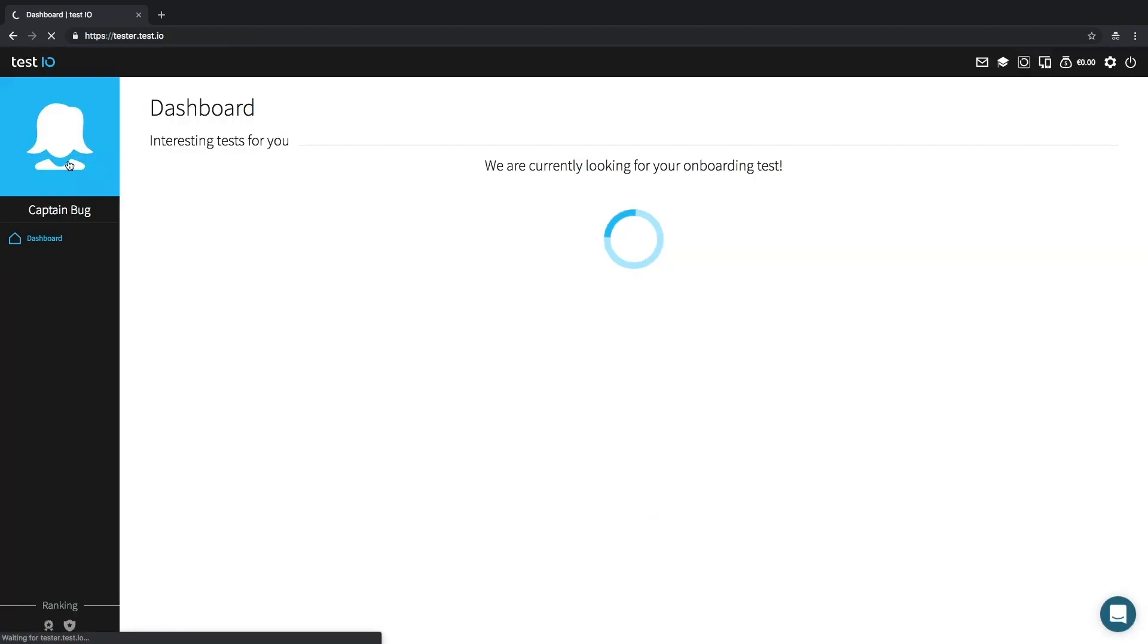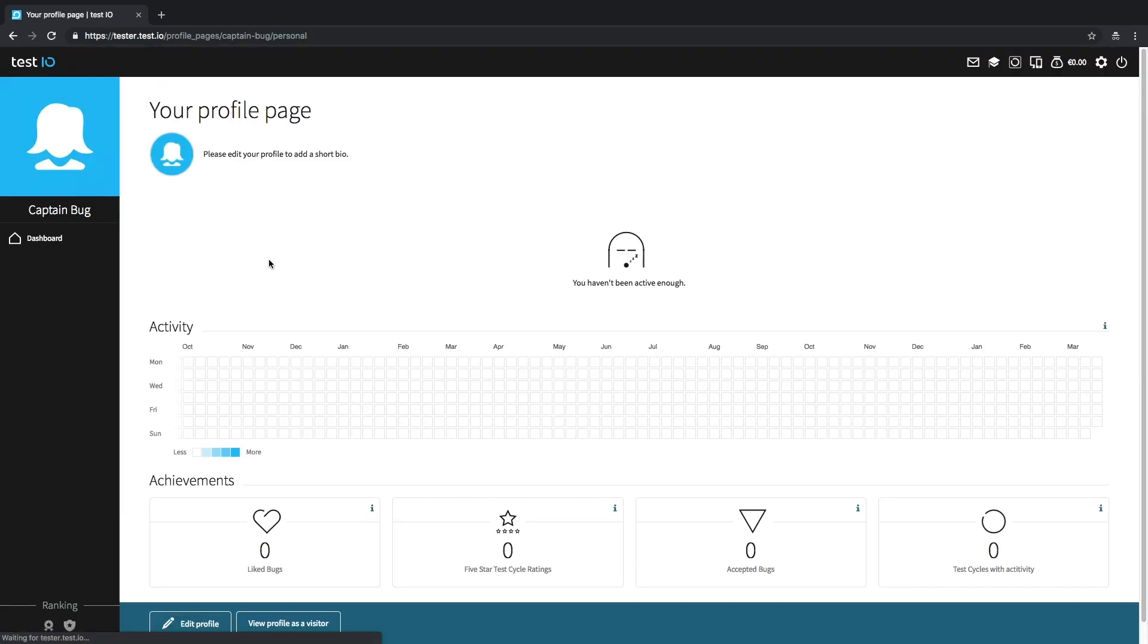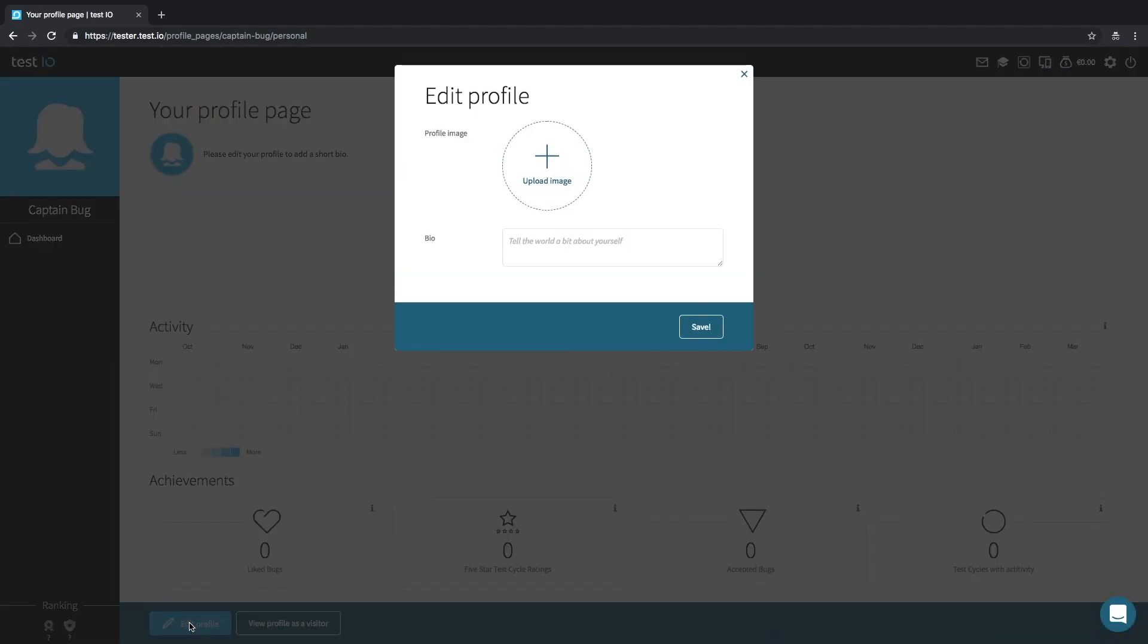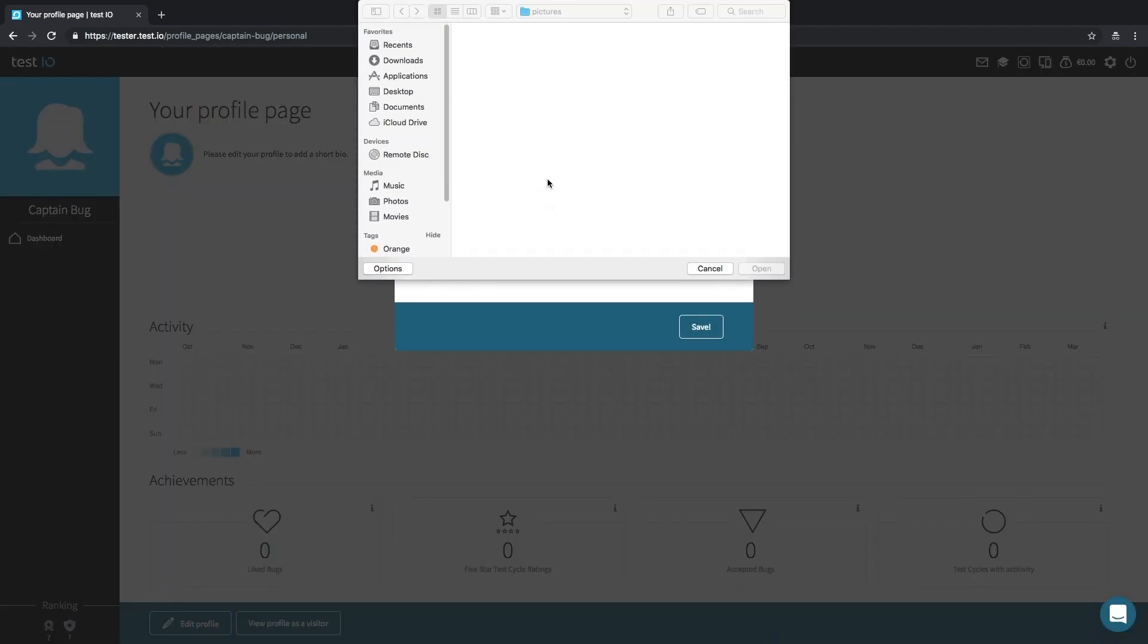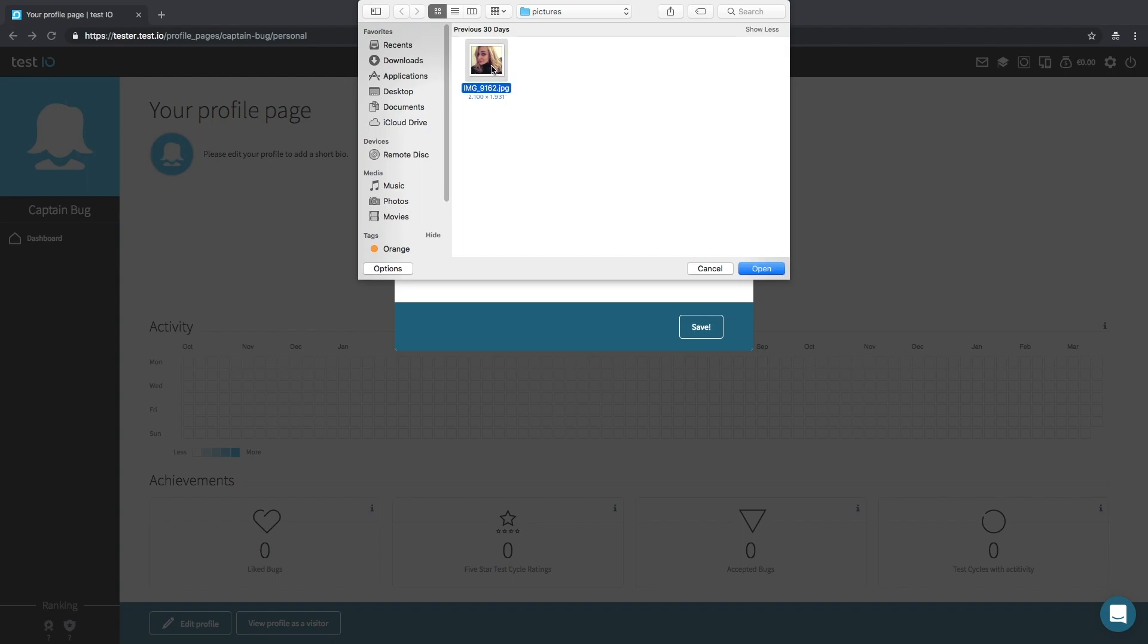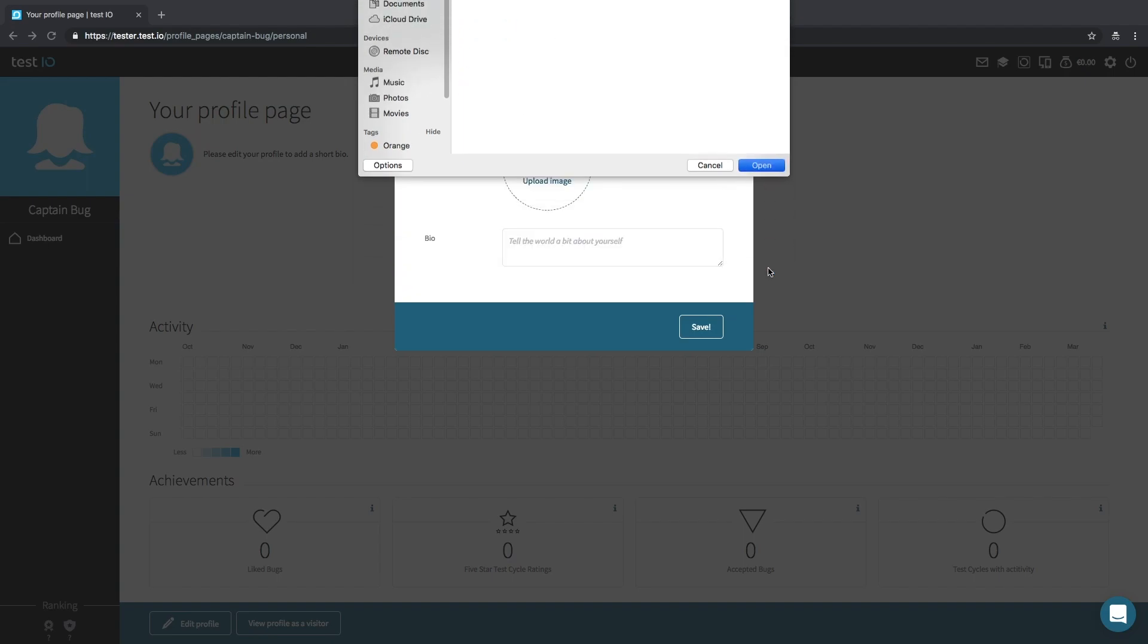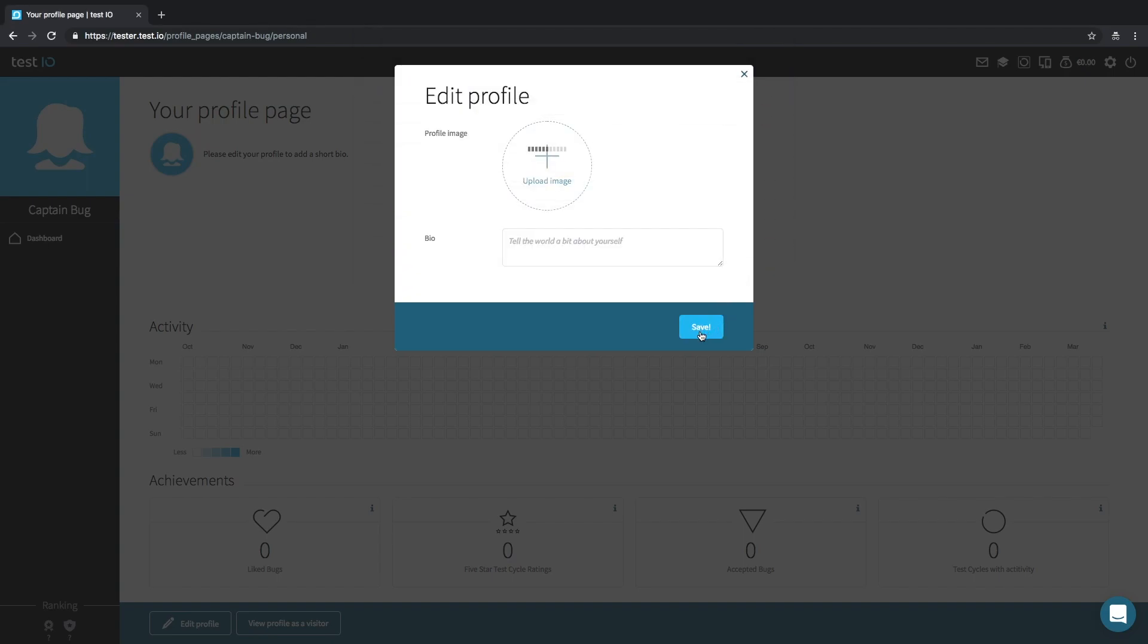Let's now make our profile prettier and add a profile picture. Just click on your profile icon, edit profile and upload the image you would like to use as your profile picture. It is as easy as that.